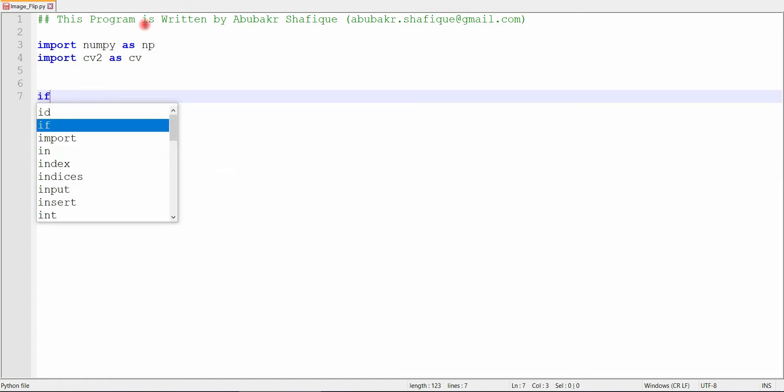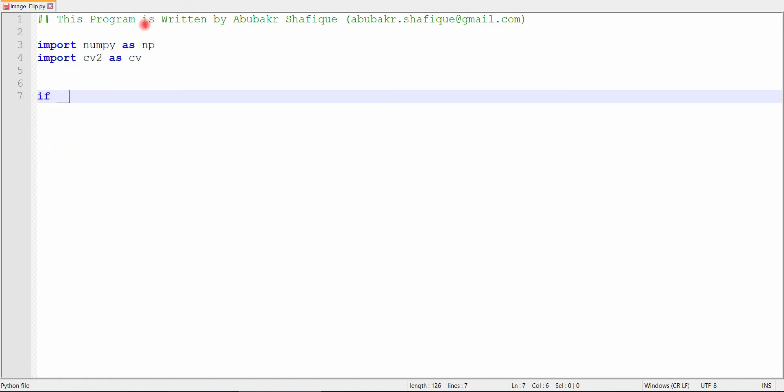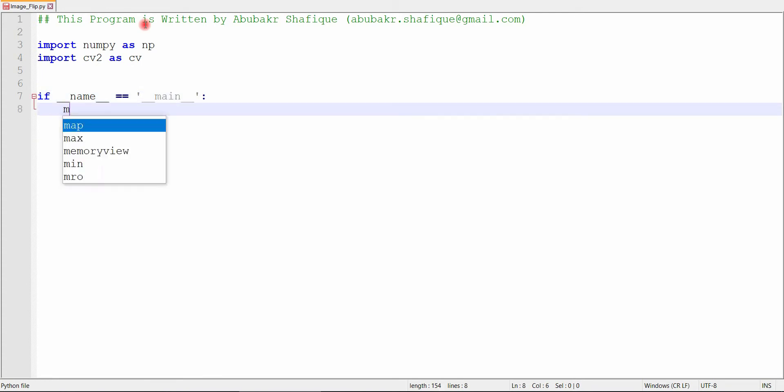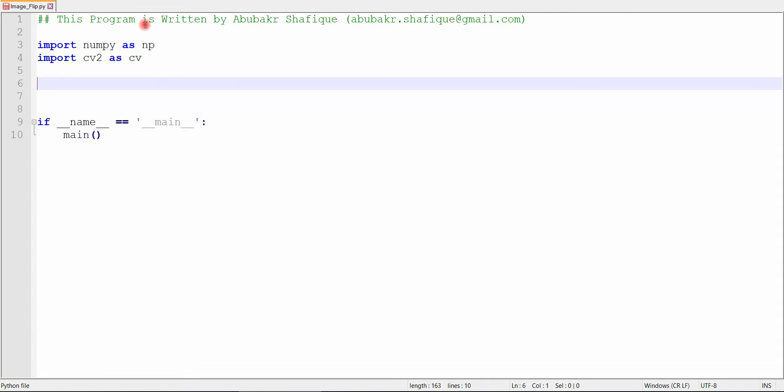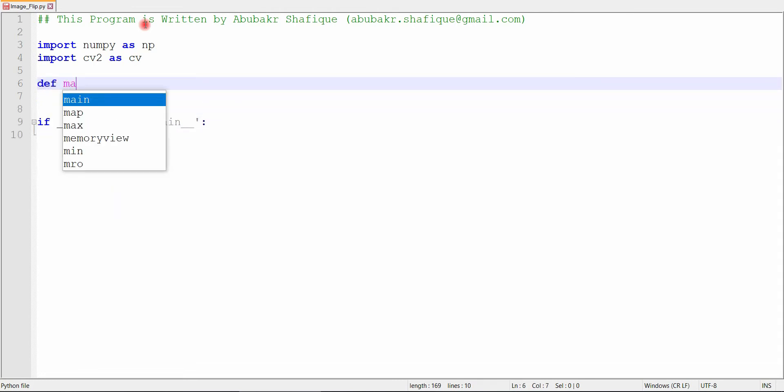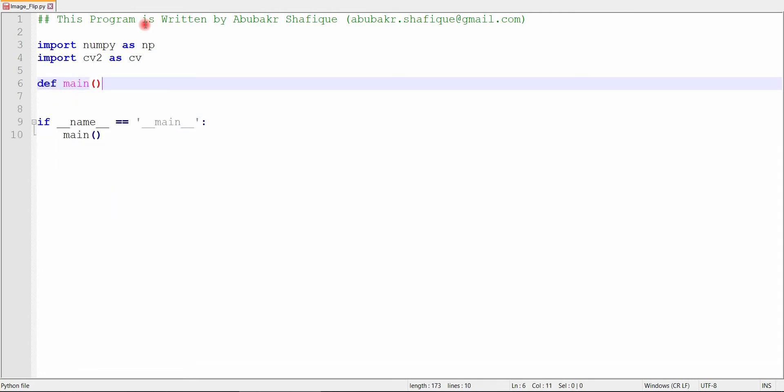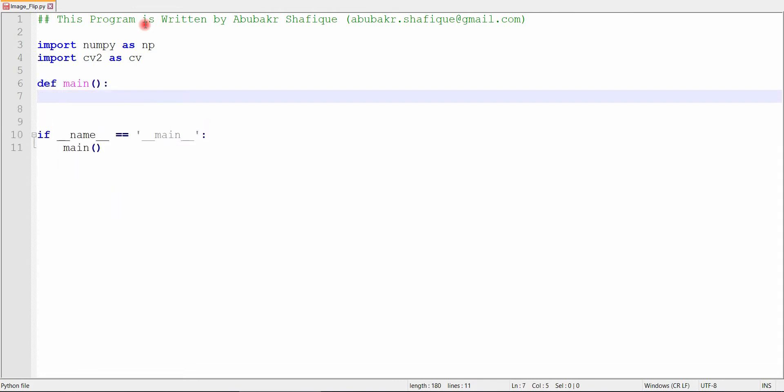First of all, include these libraries. Now, we will write our main function. In this main function, first of all, we will read the image.